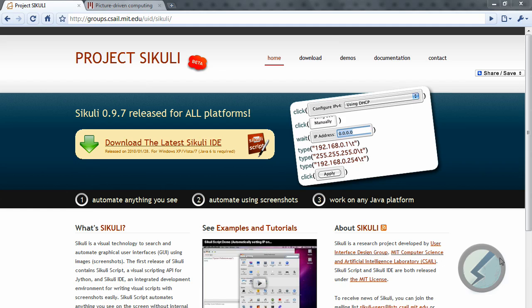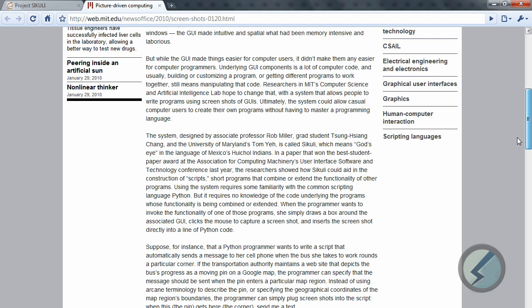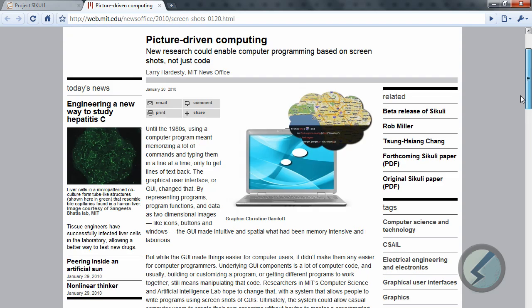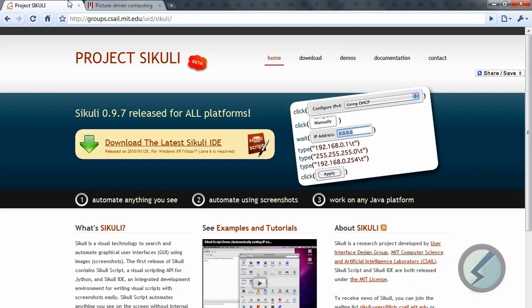I'll show you in a second what that's all about. This is based off of a picture-driven computer thing from MIT which you can read up on the site here. If you go to the Sikuli website you can click to that link.